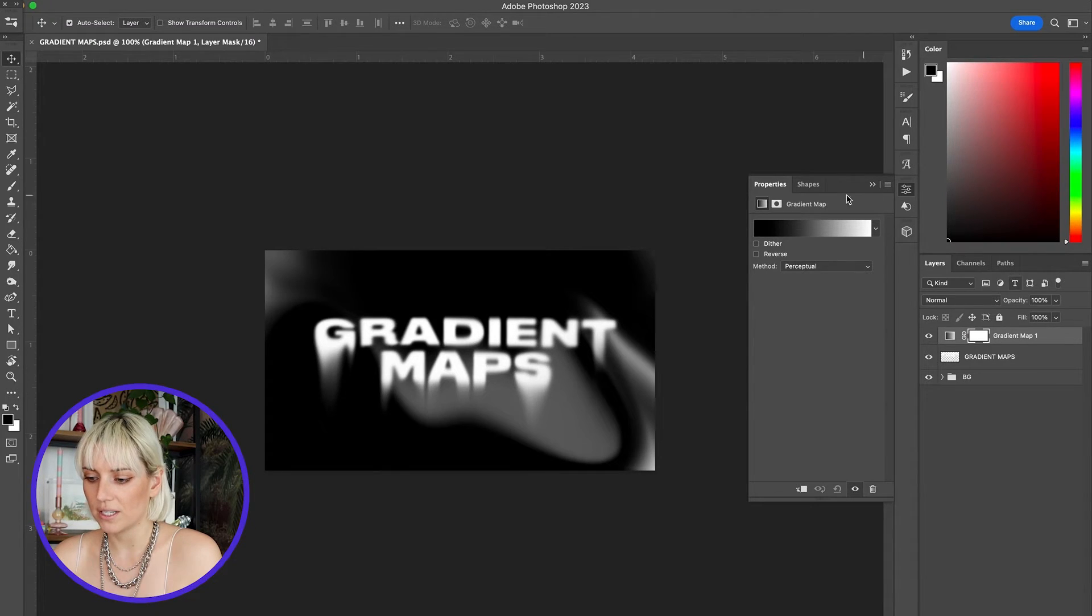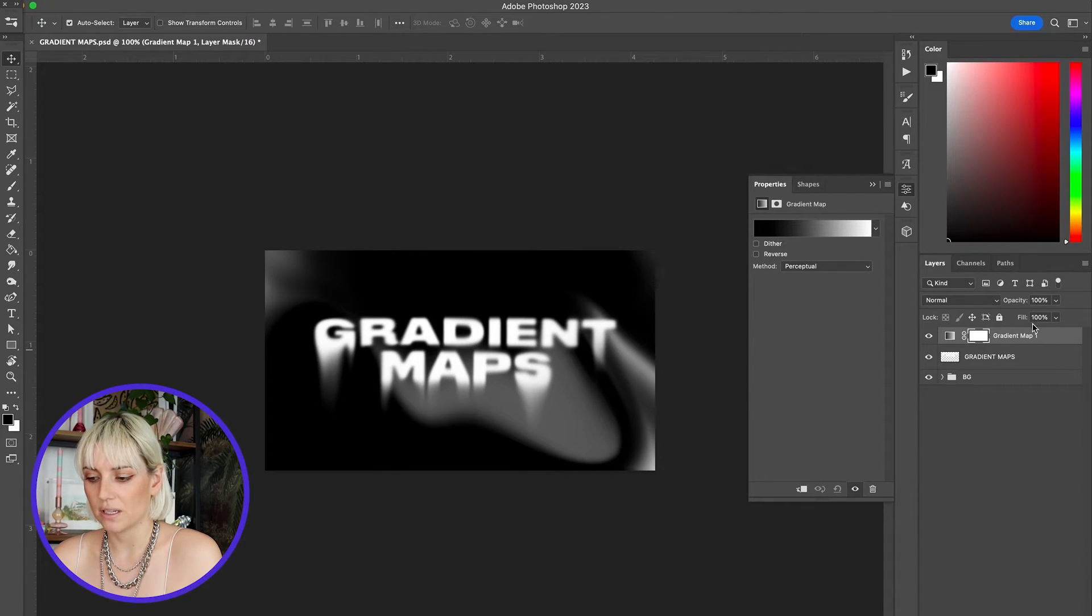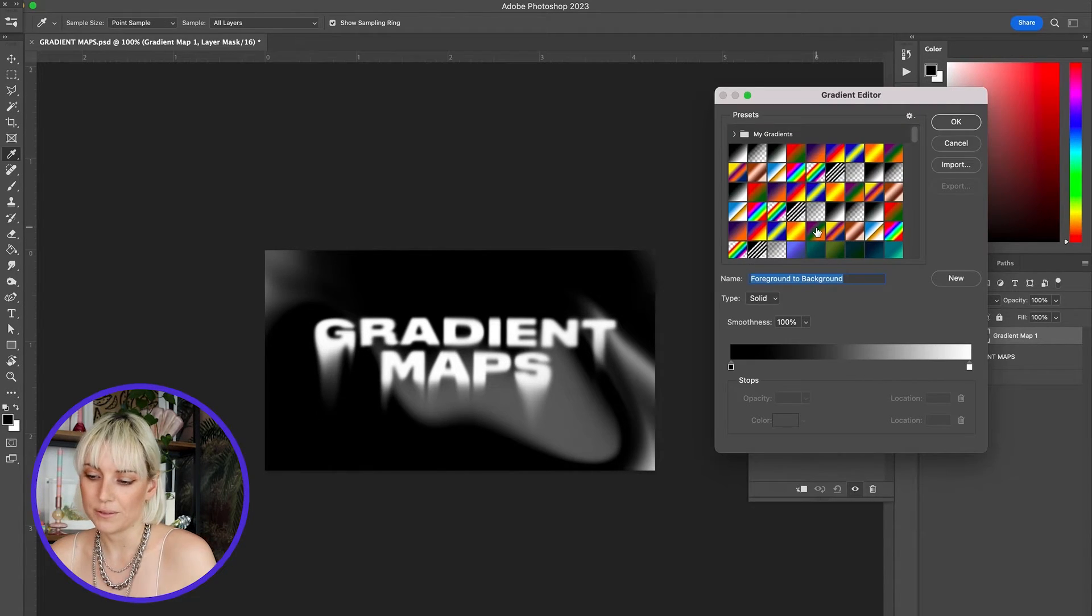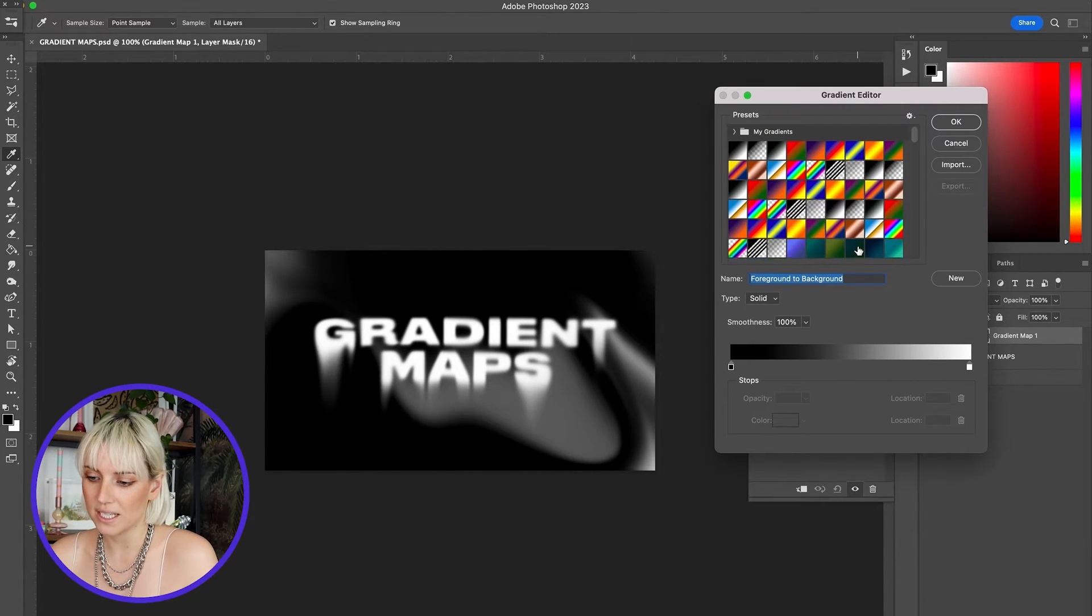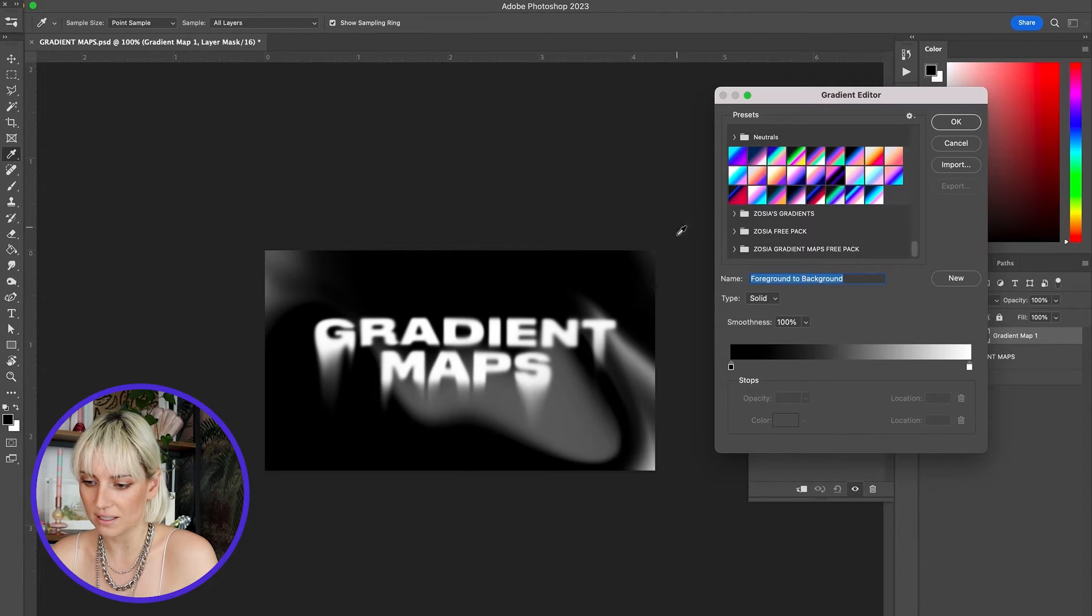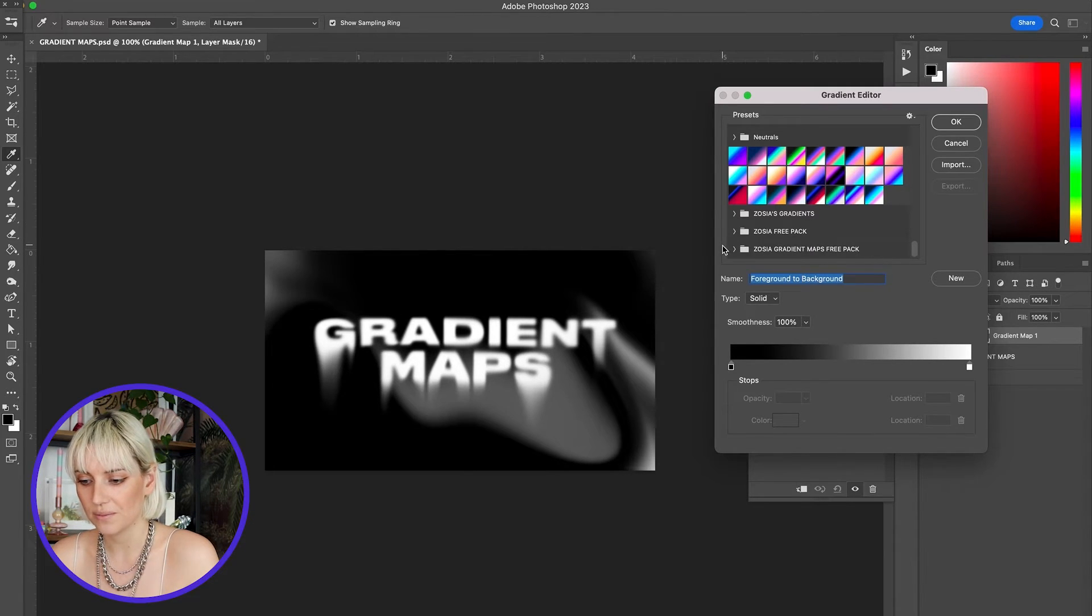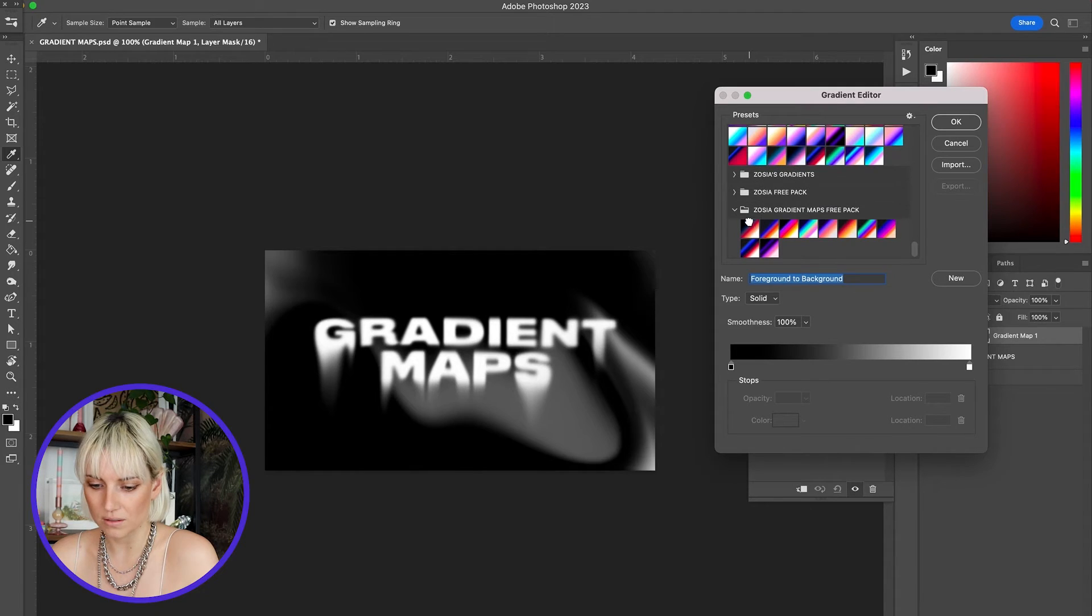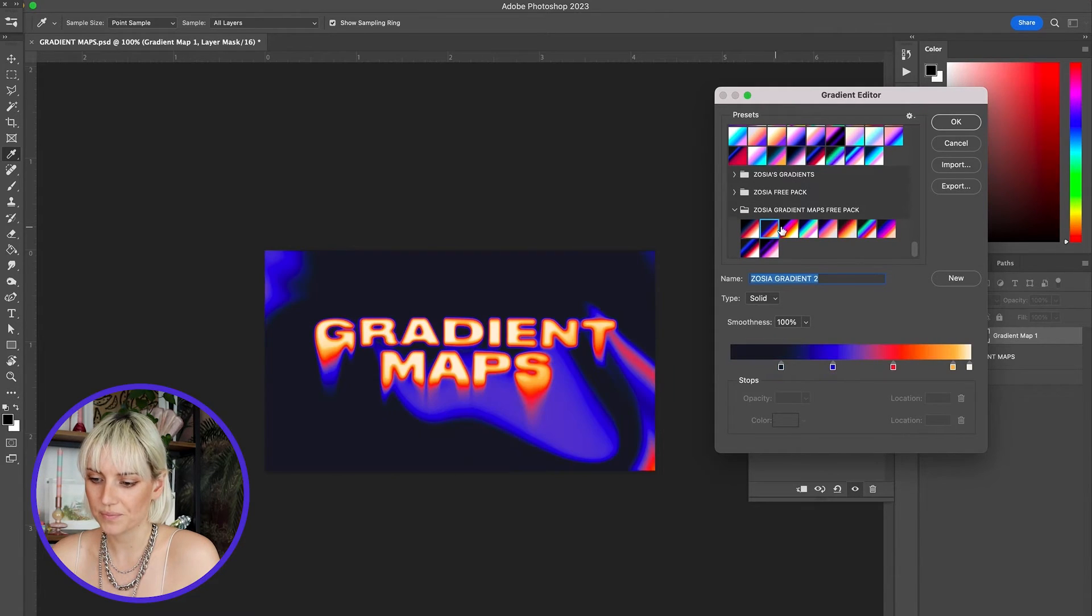With my gradient map adjustment layer selected, I'm going to click into the gradient map. If I scroll all the way down, I'll find the pack that I just downloaded. If I open up the folder, then I will see all the gradient maps.